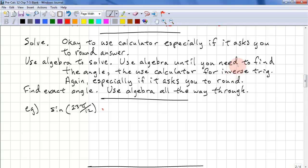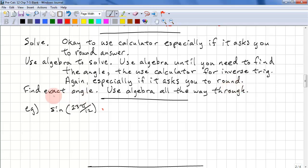So when it says solve, it's okay to use the calculator if it asks you to round the answer. When it says use algebra to solve, use the algebra until you need to find the angle, then you use the calculator using inverse trig. And again, this is the case if it's asking you to round. Find an exact angle means to use algebra all the way through.